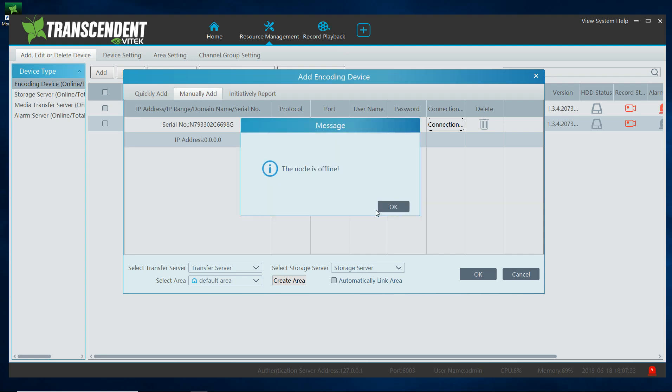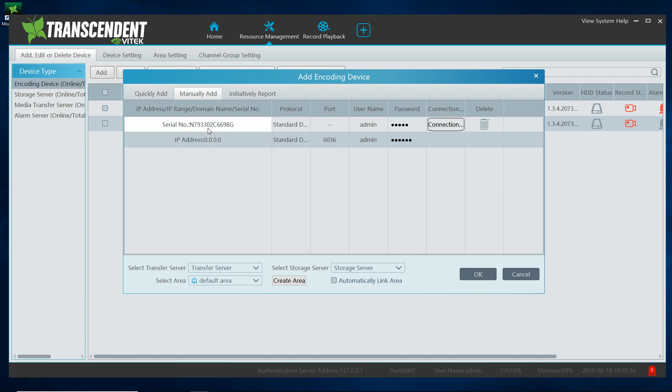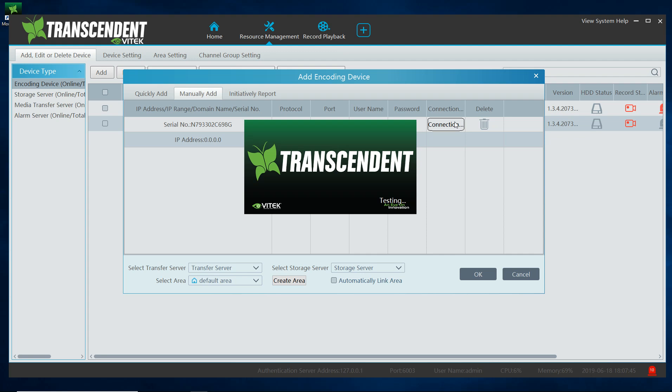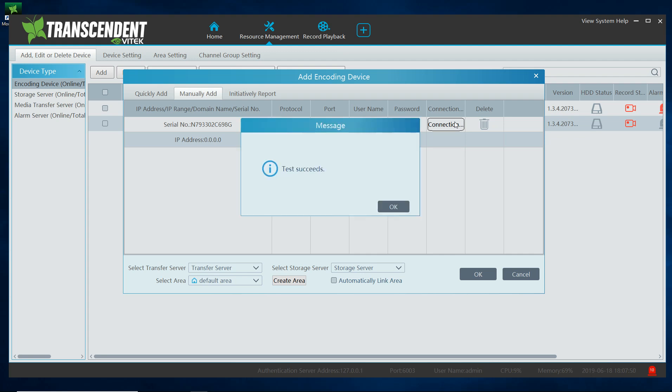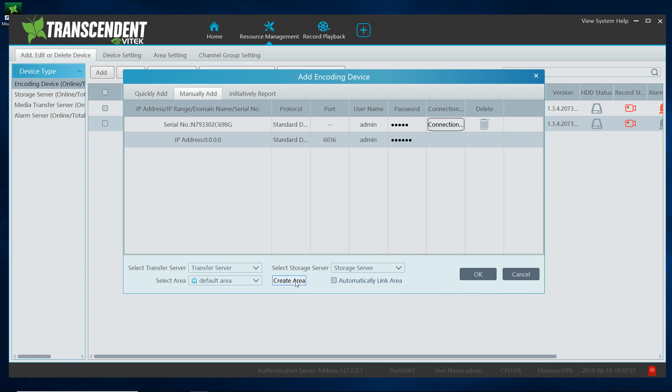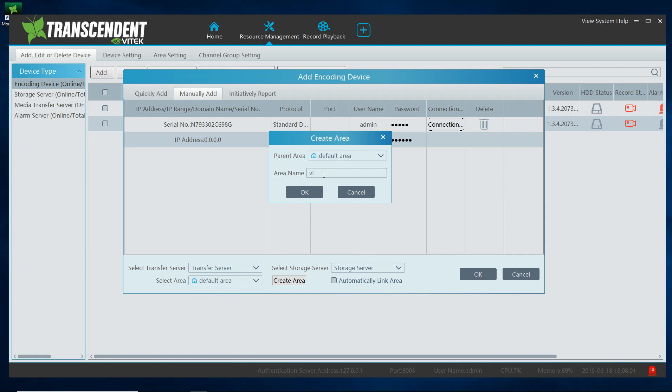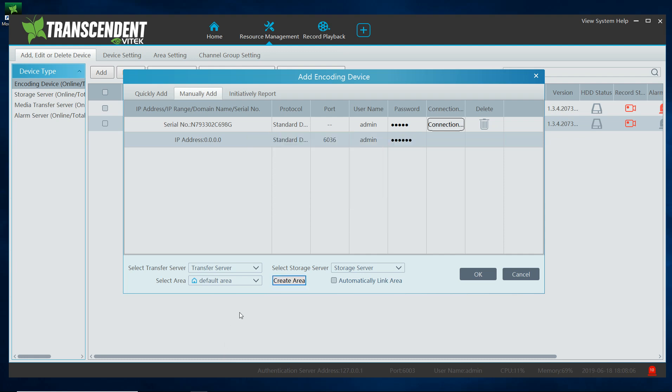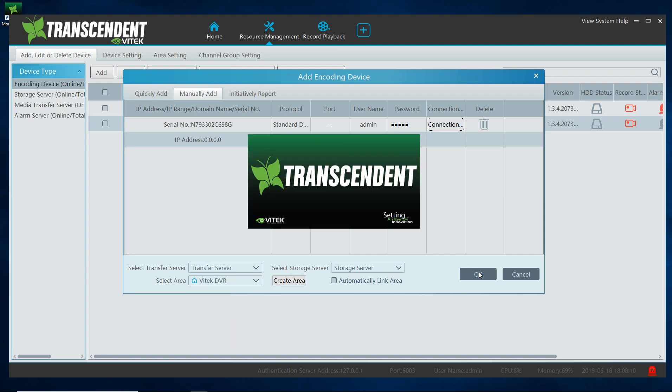Connection, now it is offline. Did I enter it wrong? Oh yes I did, I added one too many digits. Connection, success. OK, so now again you can select what area you want to set it to or you can create your own area. This time I am going to call it Vitec DVR. Click OK, select it and click OK.